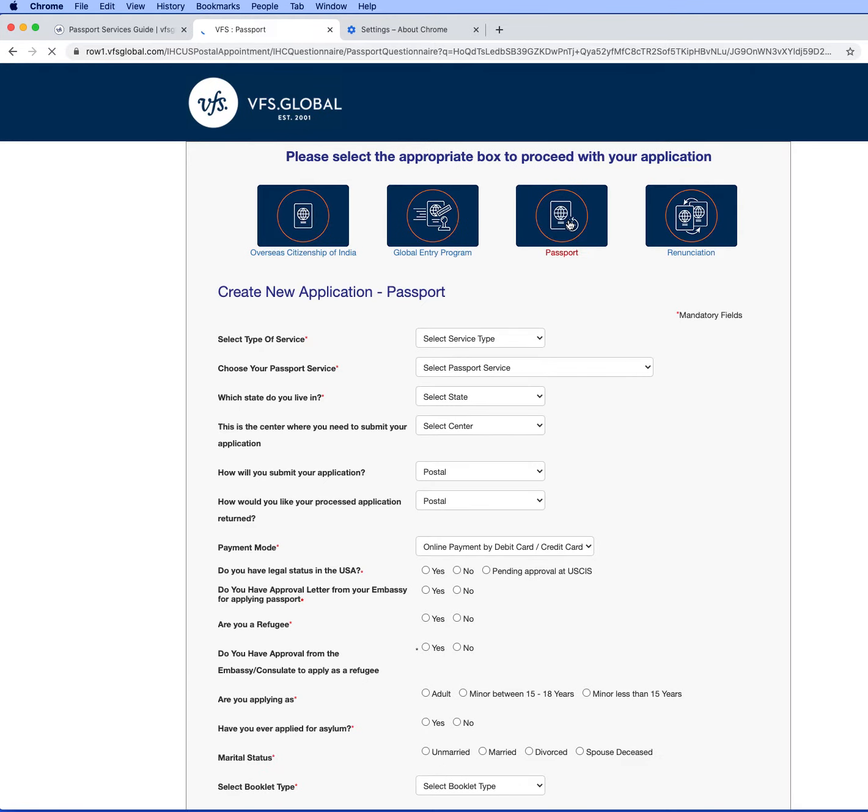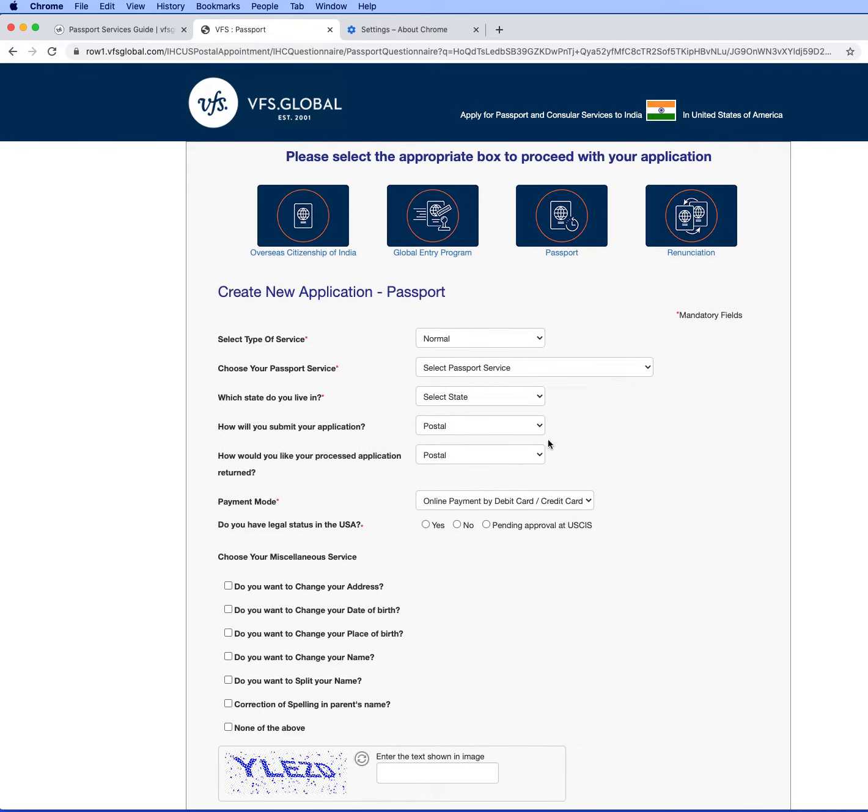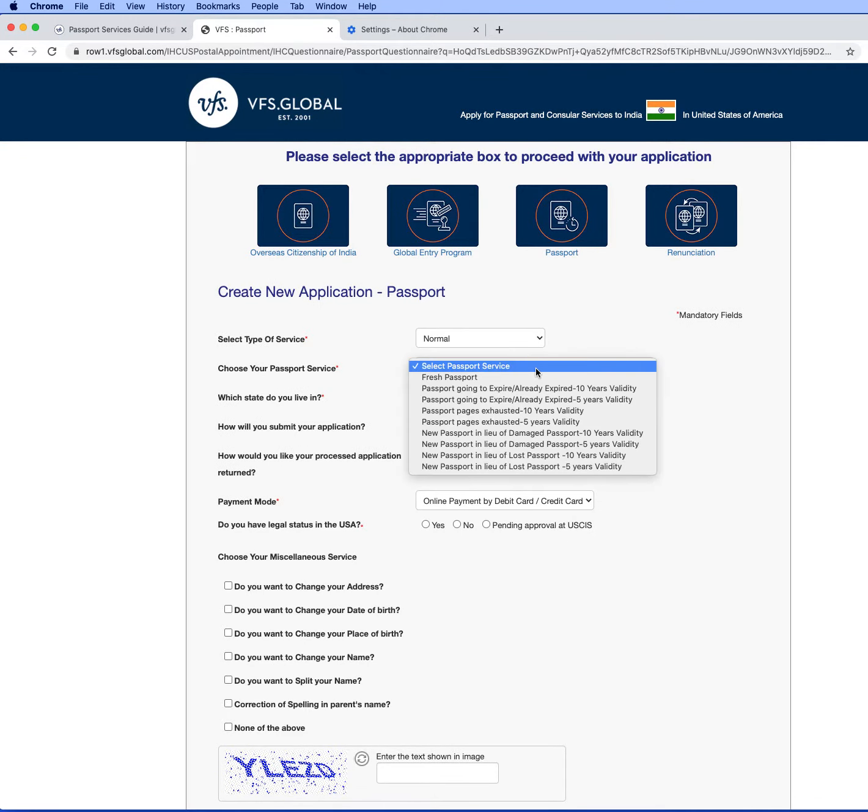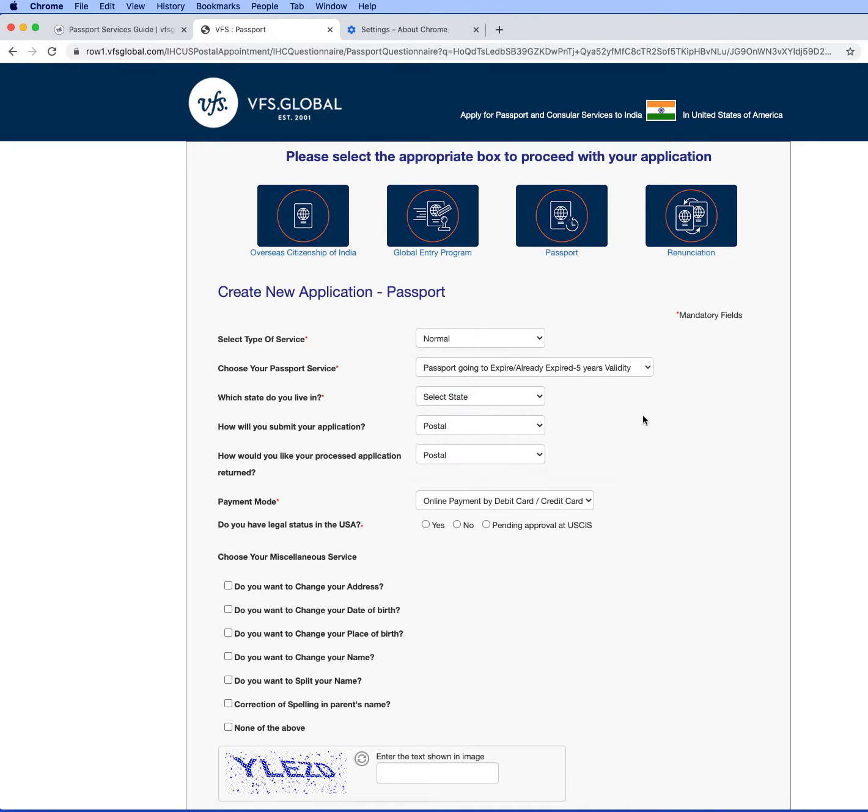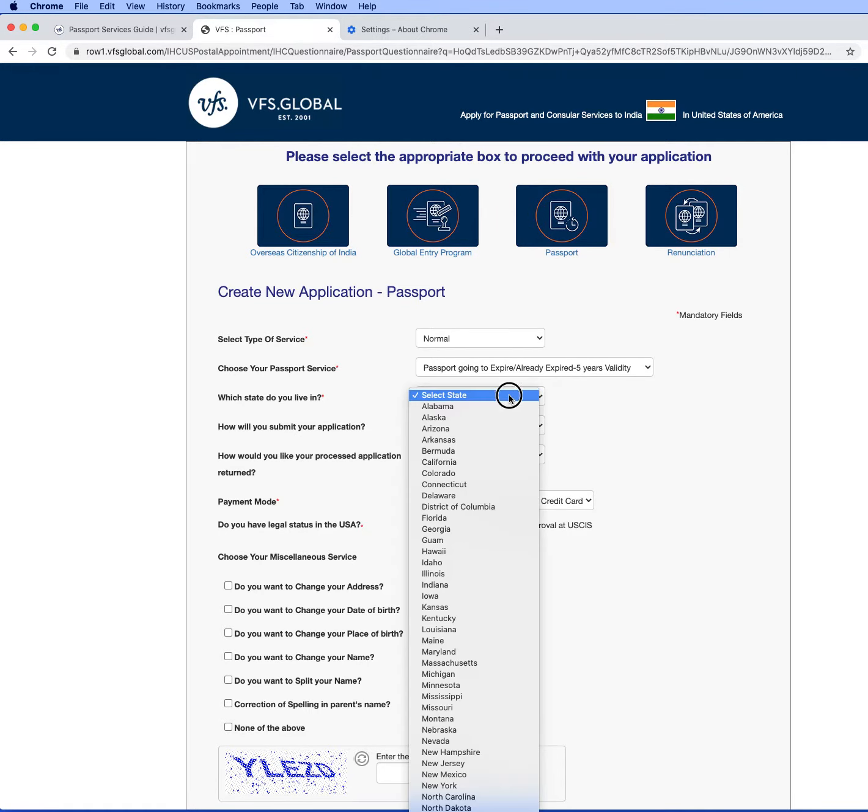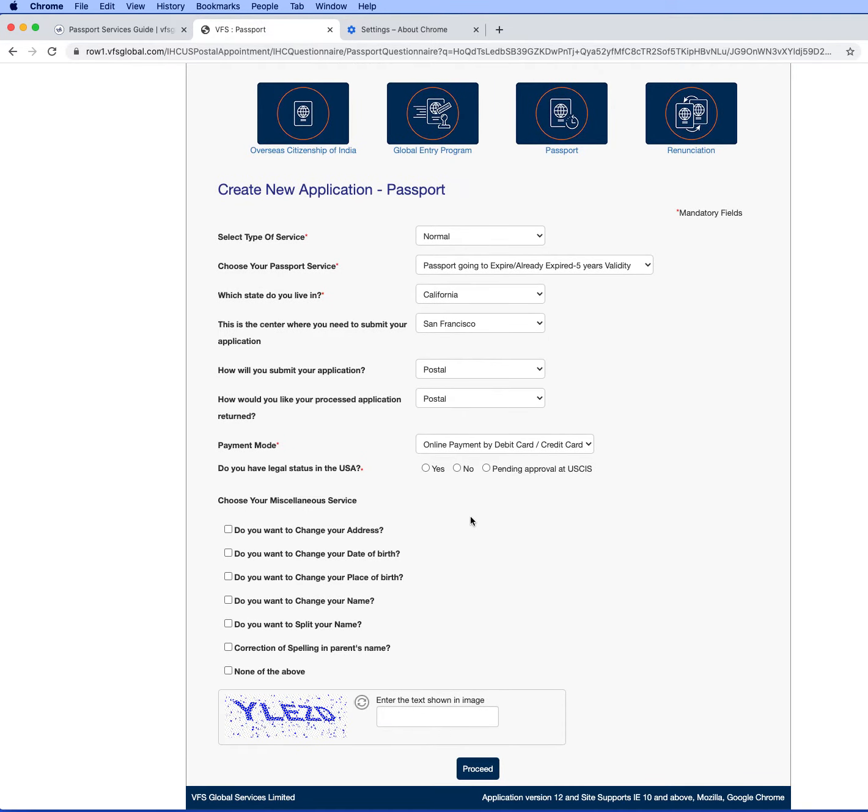Selecting the type of service as normal passport service. I'm keeping it as passport going to expire or already expired, 5 year validity option. My son's passport was issued for 5 years and it is going to expire in January, so I'm selecting this option. I live in California so I'm selecting California, keeping the San Francisco City and keeping default postal option as well as keeping default payment type.